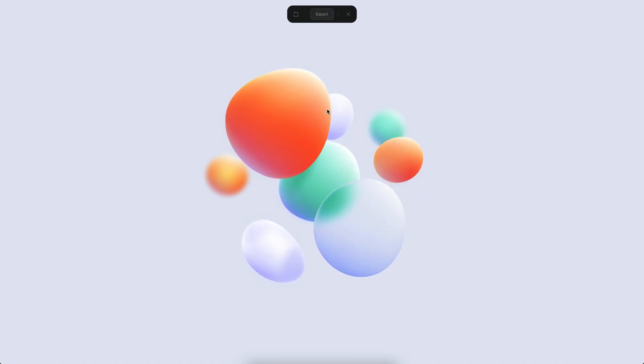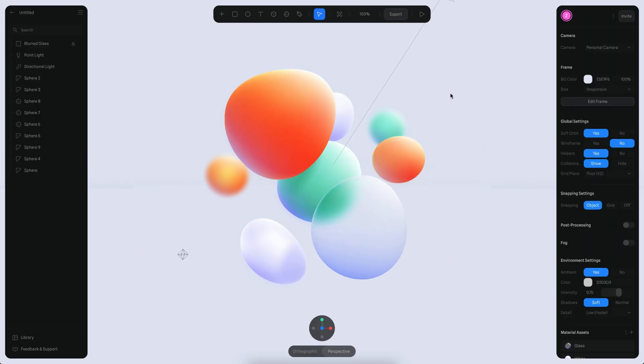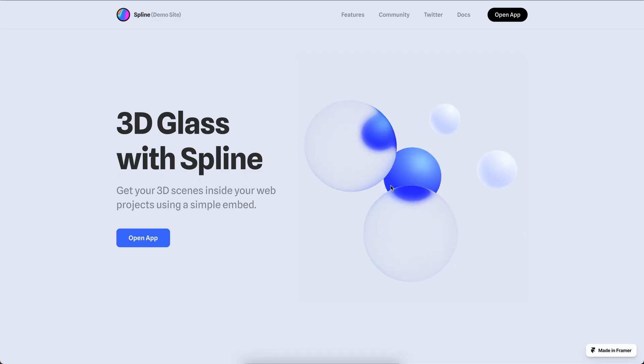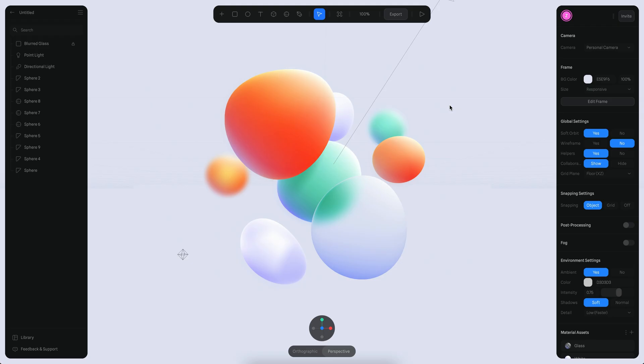It seems like it's working and our scene is finally ready. A potential next step is to insert this into a website. If you want to learn how to do that, check out the other tutorial where you'll learn how to insert a similar scene into a website using Framer and embeds. I hope you liked this tutorial — see you in the next one, bye bye!